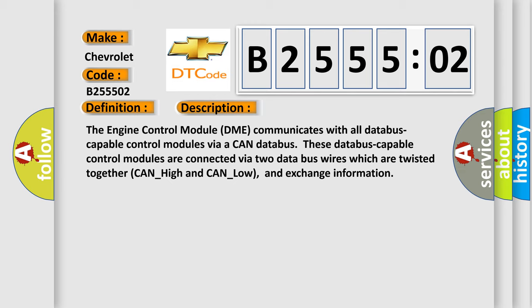These database capable control modules are connected via two data bus wires which are twisted together (CAN_high and CAN_low), and exchange information.